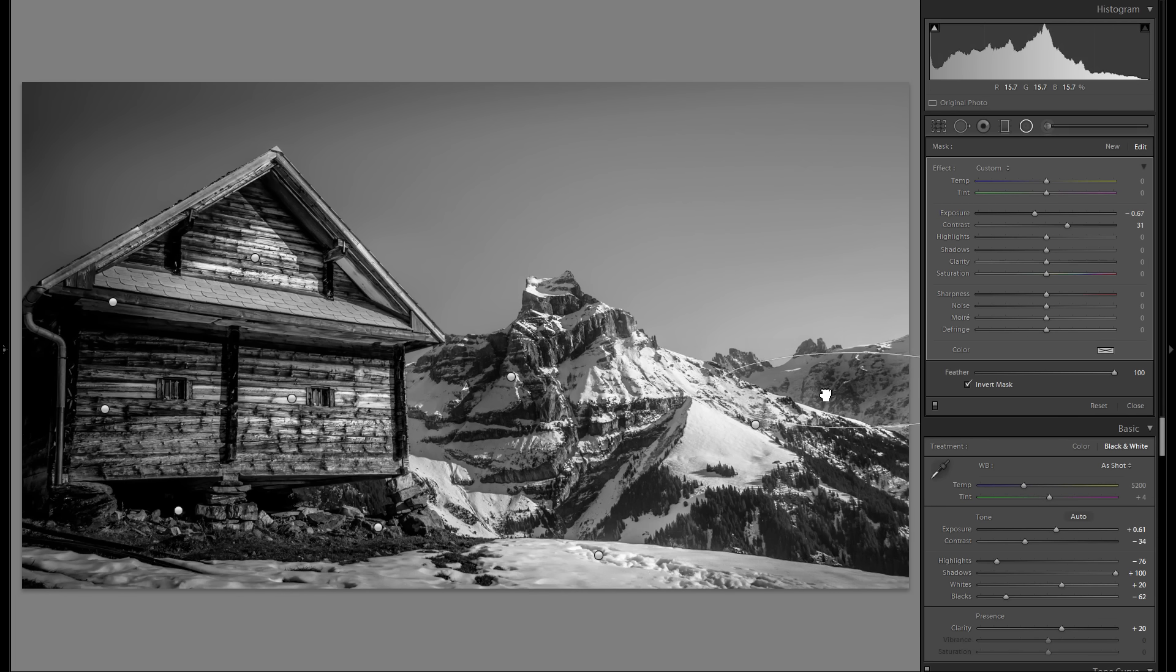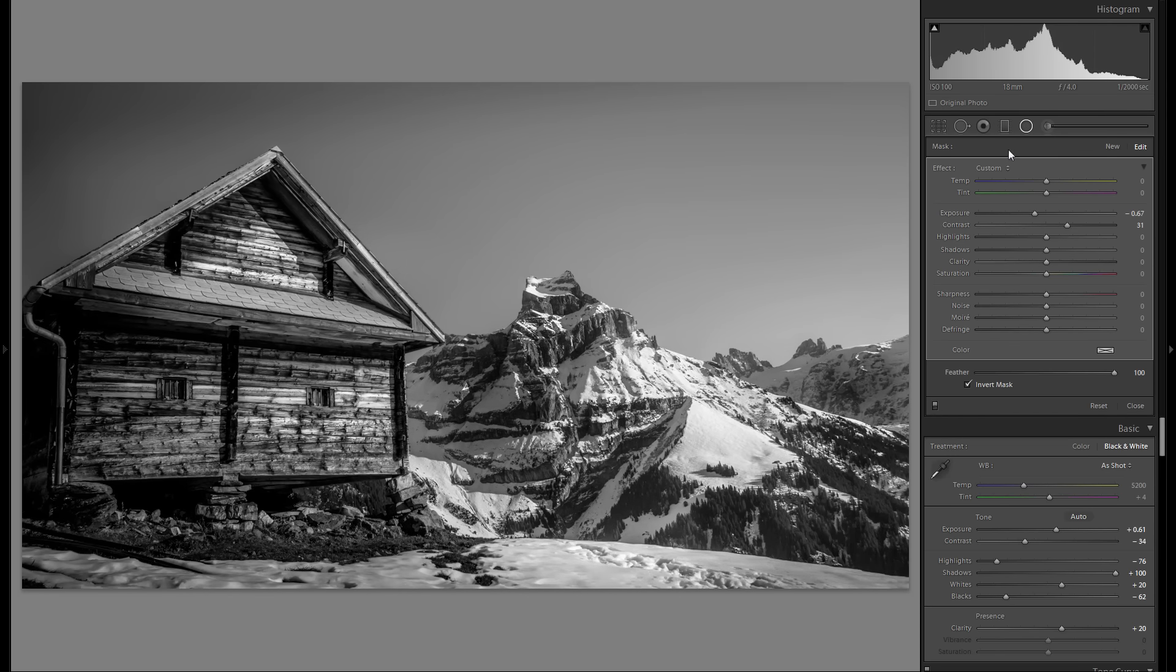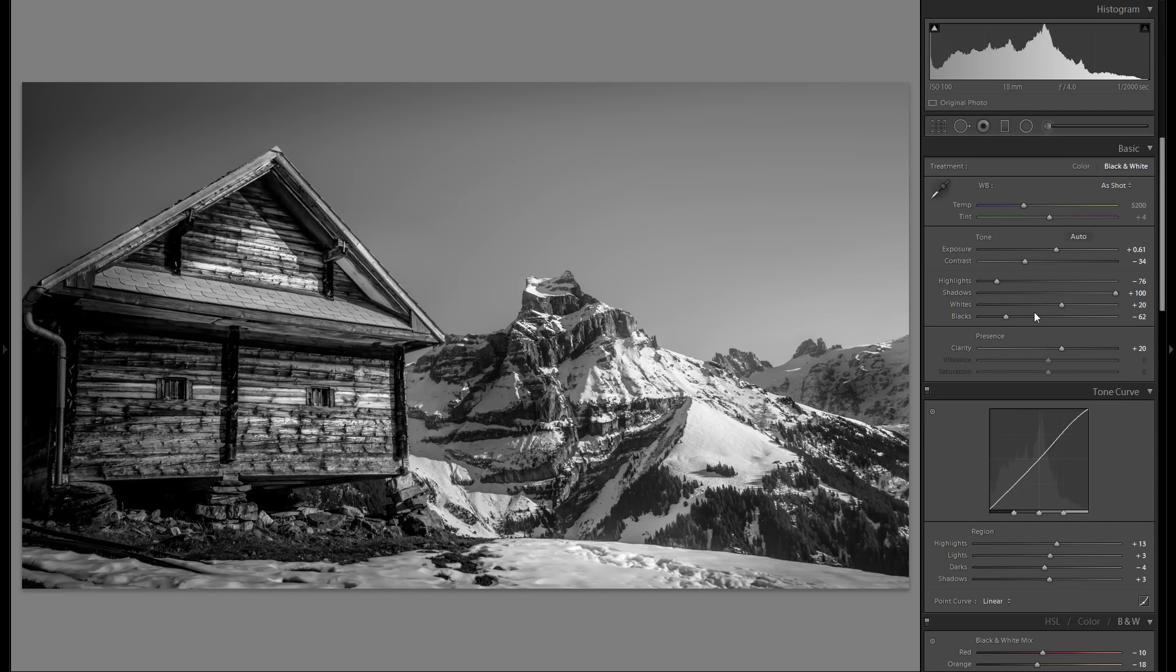Alright. So here is before dodge and burning, and here is after—just a little bit of a difference in this case. I think I am done here with this photo. Really just wanted to go for a kind of old school look.